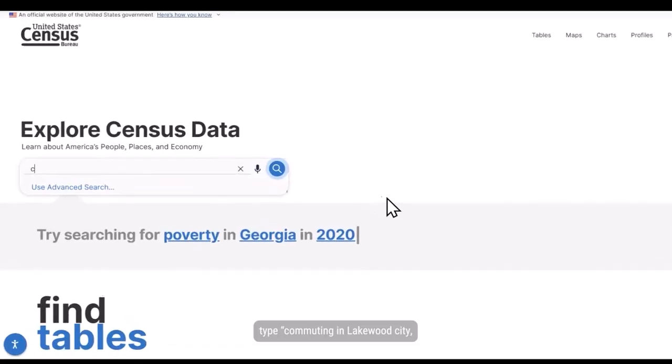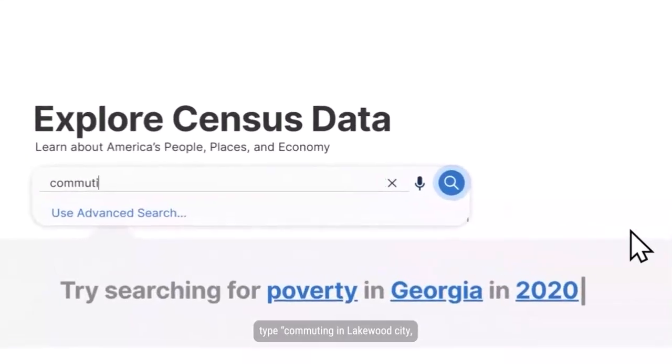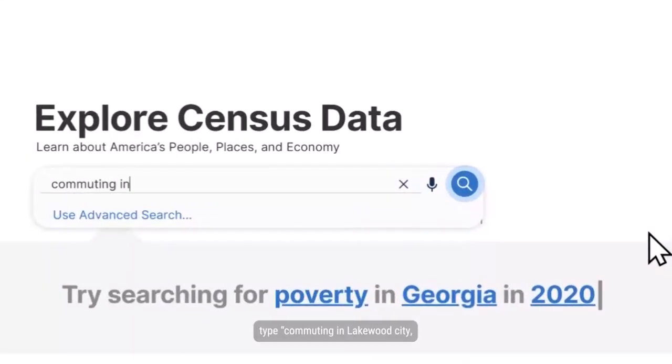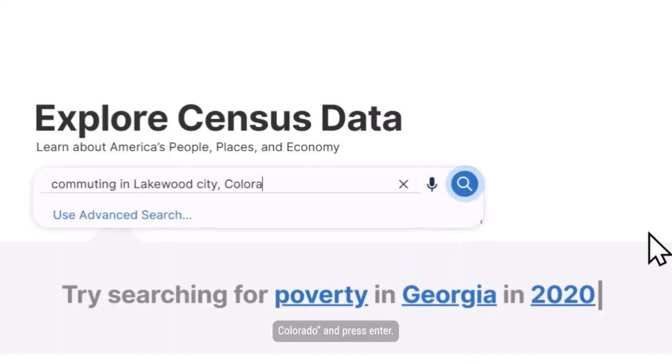Click into the single search bar, type commuting in Lakewood City, Colorado, and press enter.